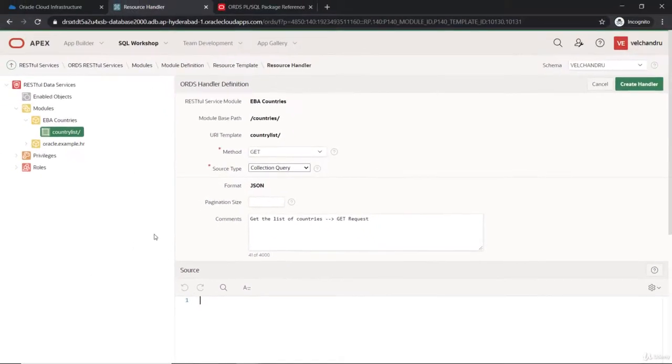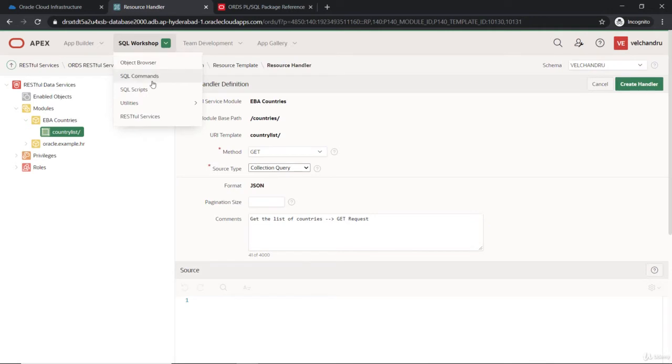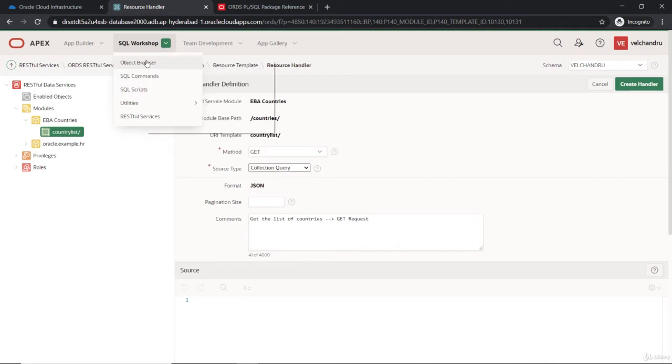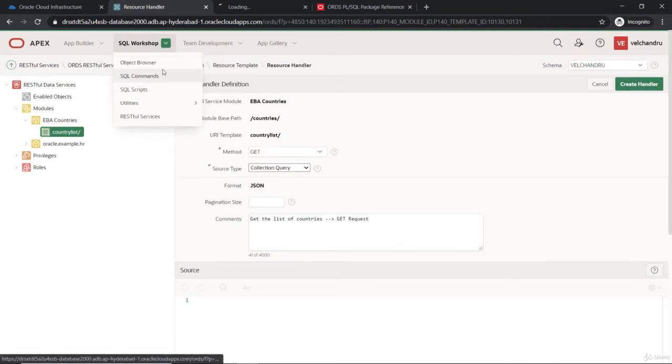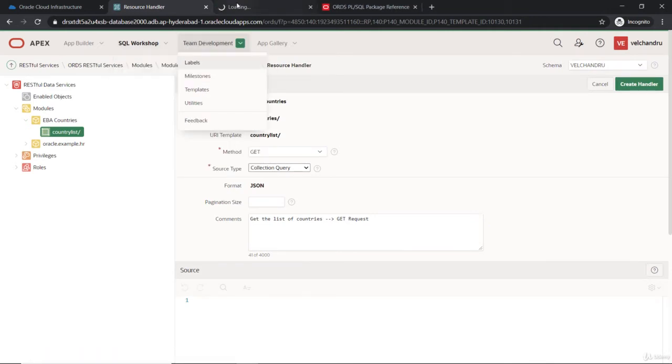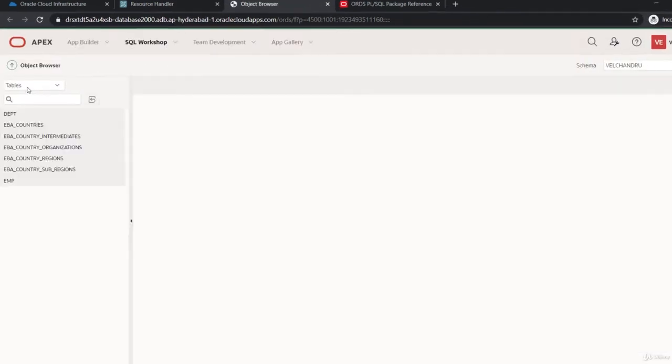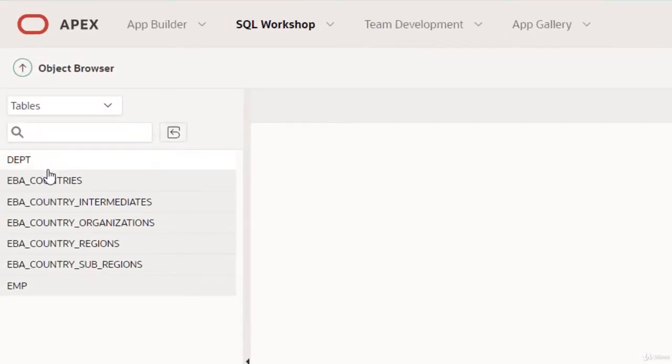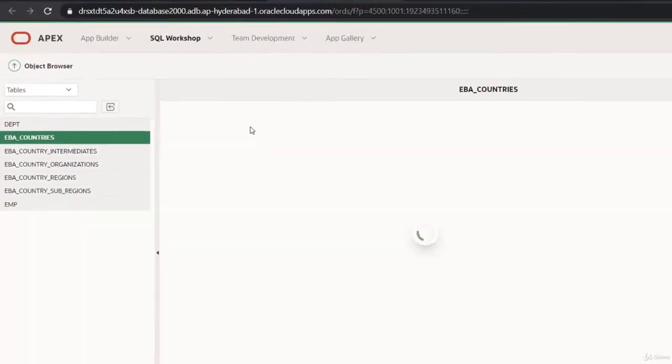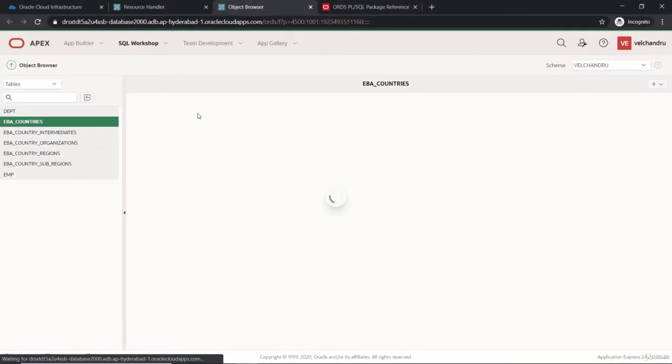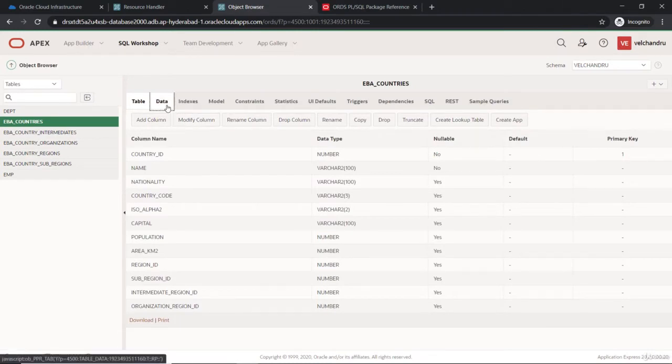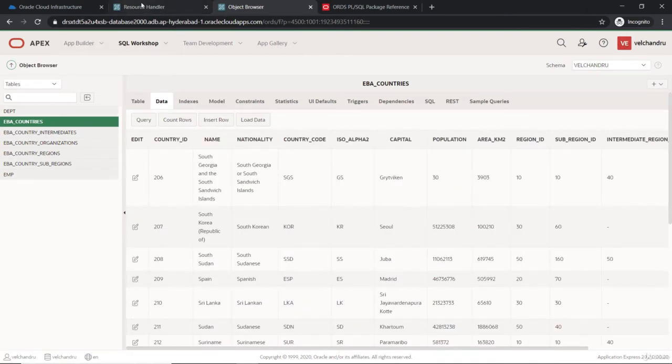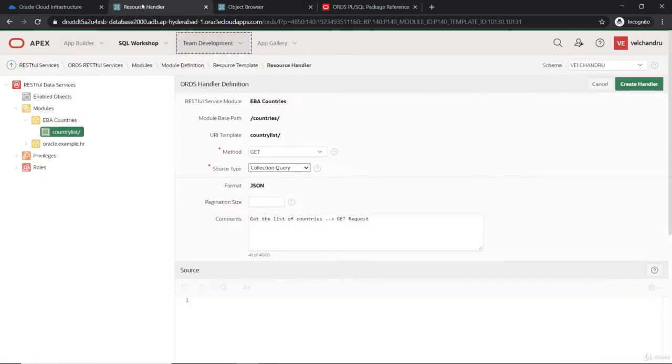If you can go to the object browser, let me go in a new tab. For these tables, we have this eba_countries, so we'll just get the list of the countries here. I'm just checking whether the data is fine, and this data will be populated in the APIs.